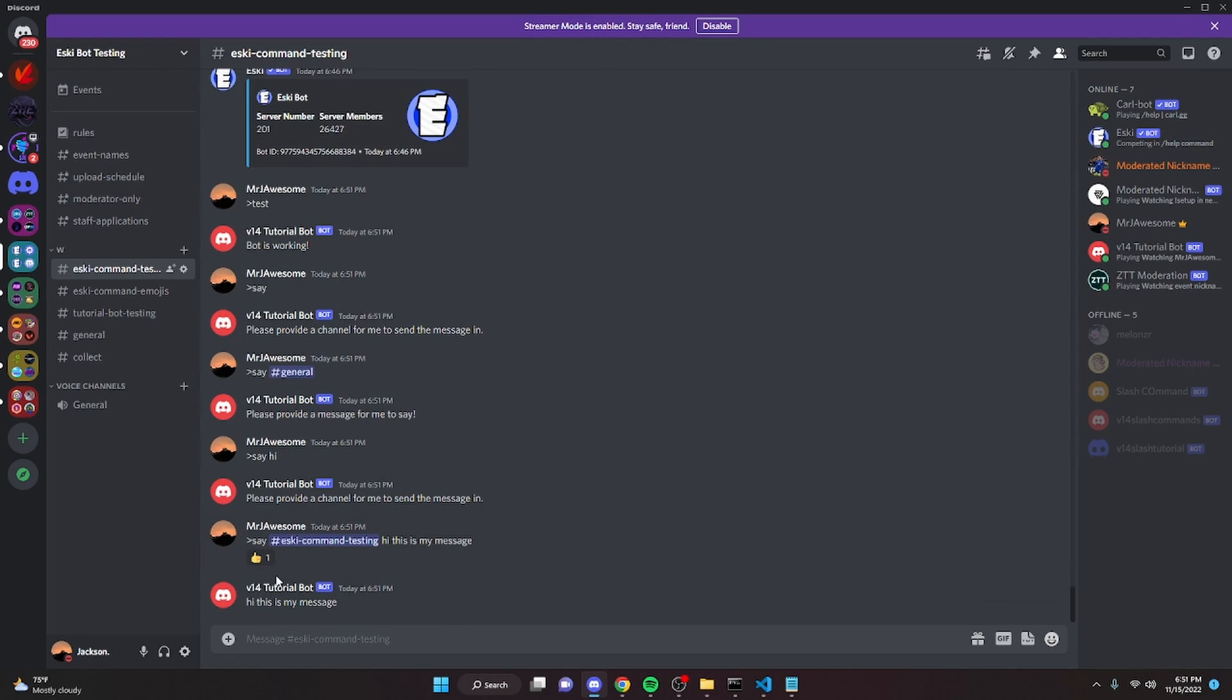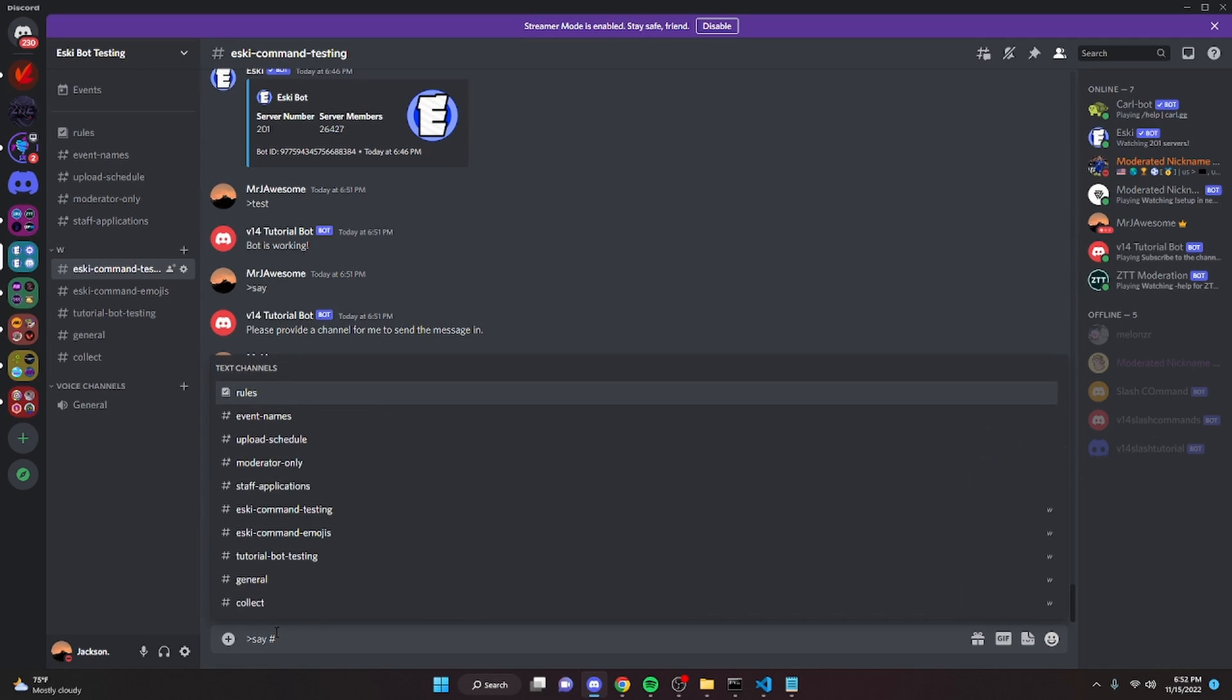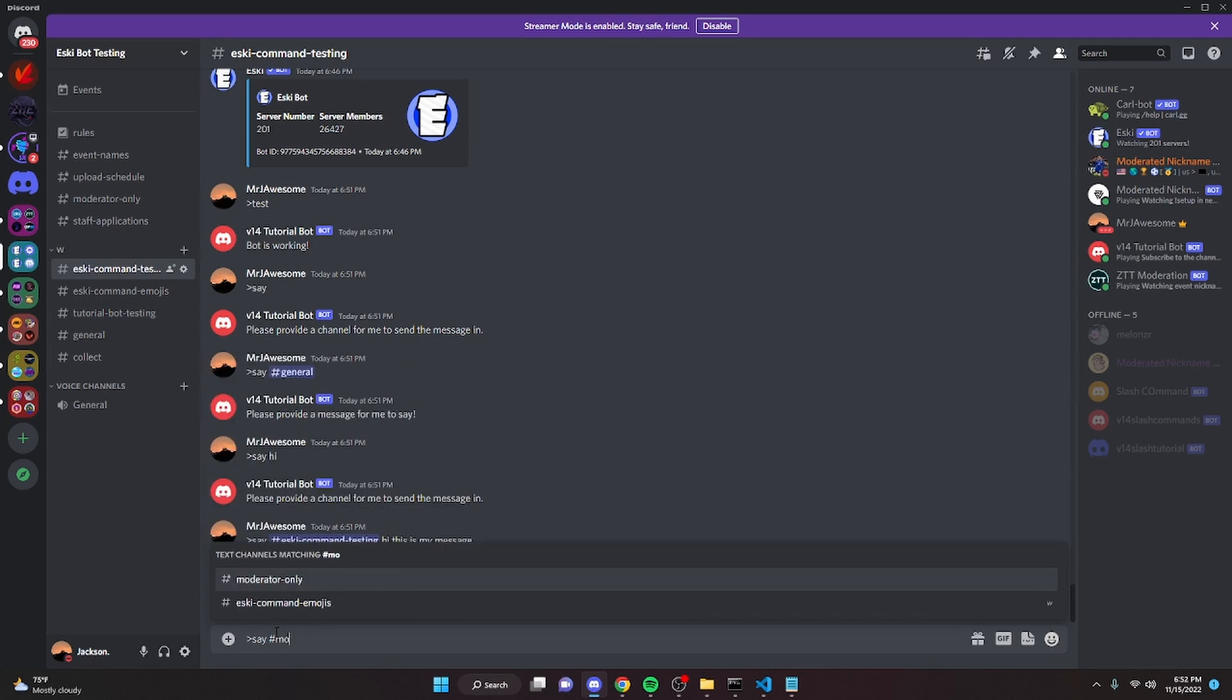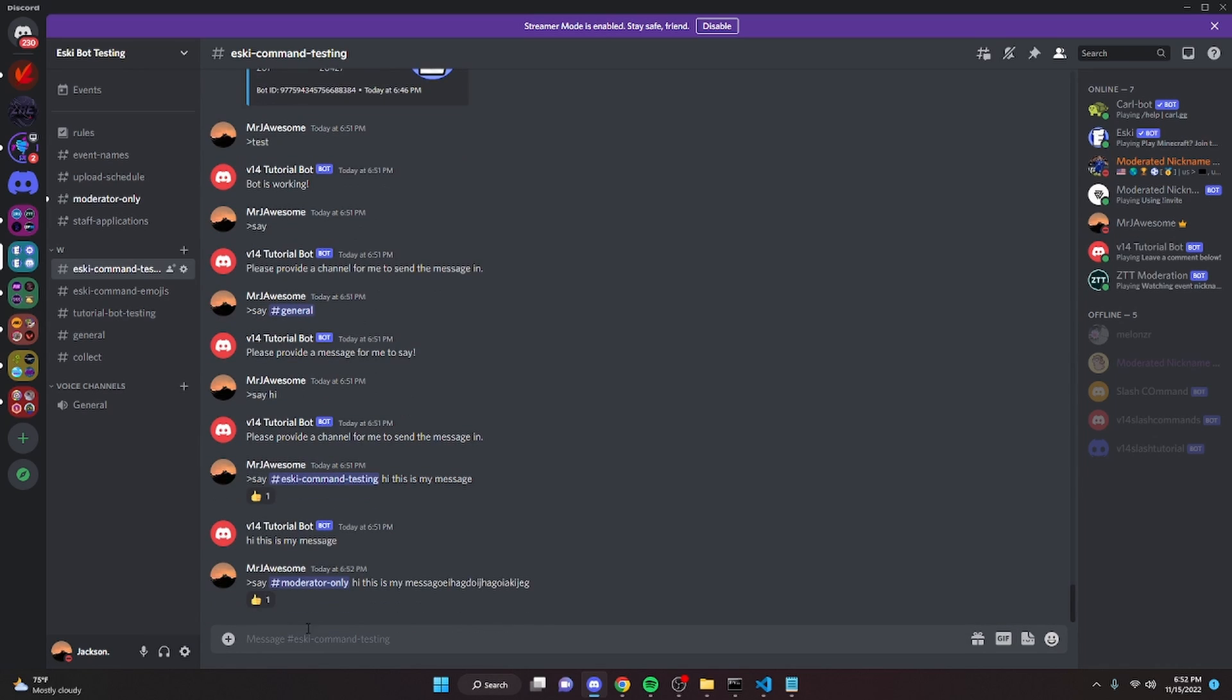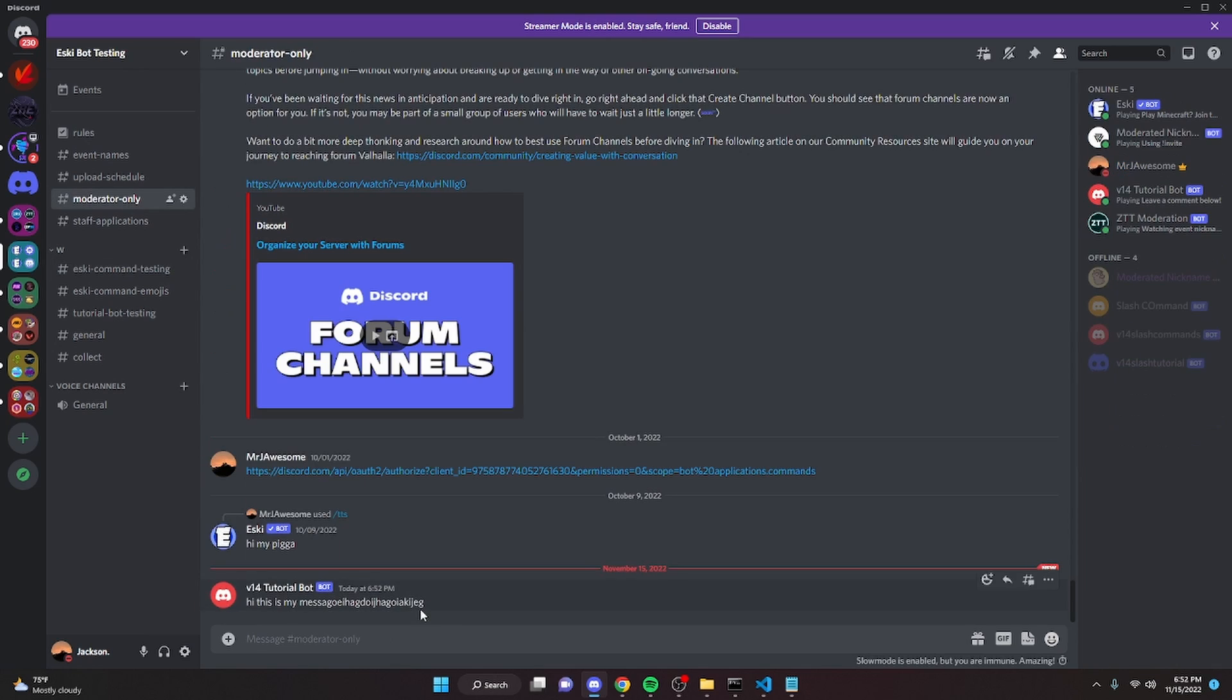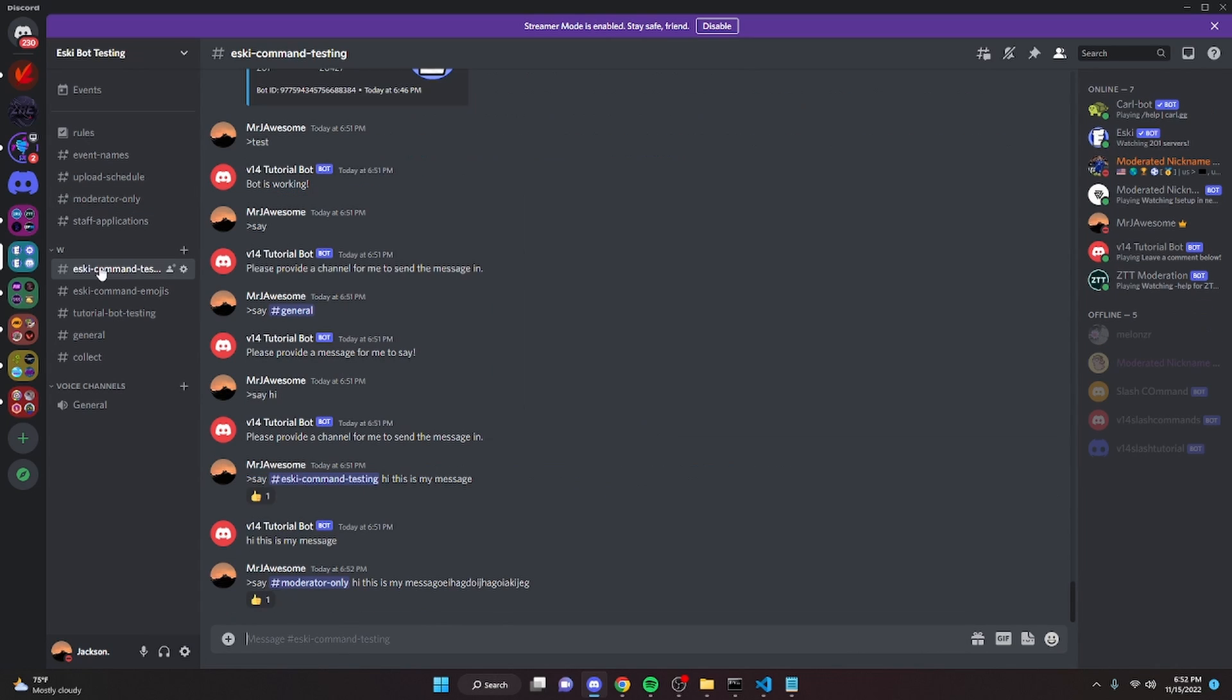As you can see we're already in that channel but it's going to react and send the message. So if I send it to another channel, say moderator only, hi this is my message, something like that, it's going to react and if we go in here the message will be sent.